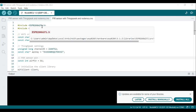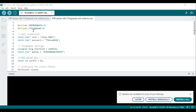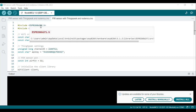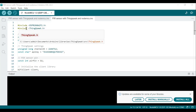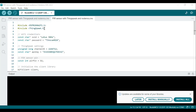The lines '#include ESP8266WiFi.h' and '#include ThingSpeak.h' include the necessary library files for working with the ESP8266 Wi-Fi module and the ThingSpeak platform. The ESP8266 Wi-Fi library allows you to connect the ESP8266 module to a Wi-Fi network, and the ThingSpeak library facilitates sending data to the ThingSpeak cloud platform.